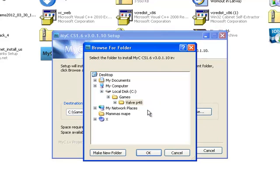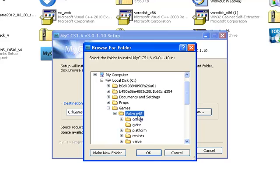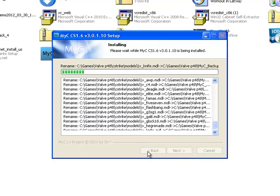You need to find your Counter-Strike map. Install.